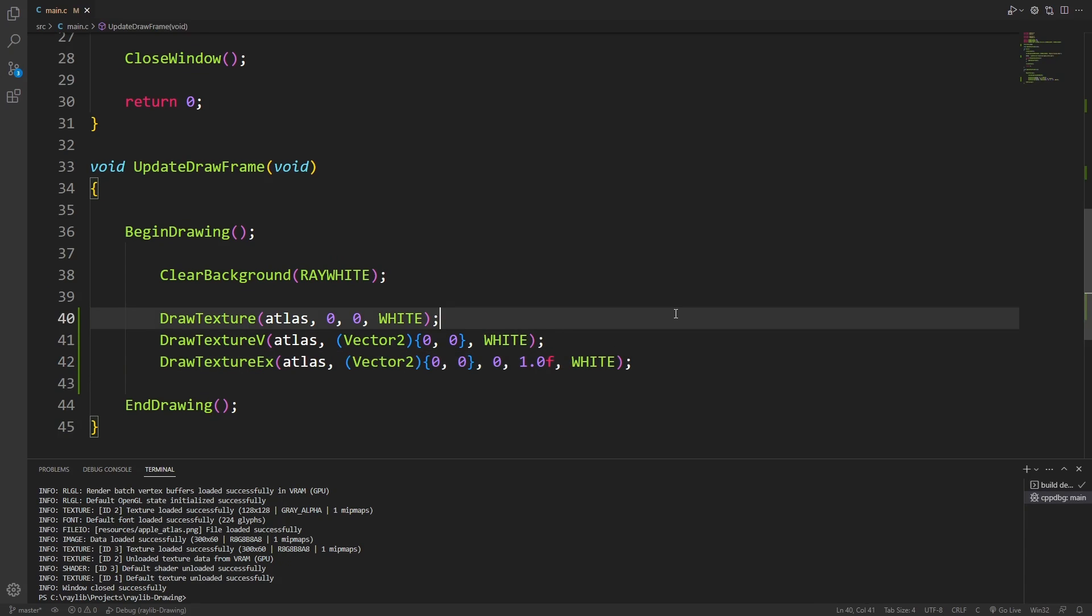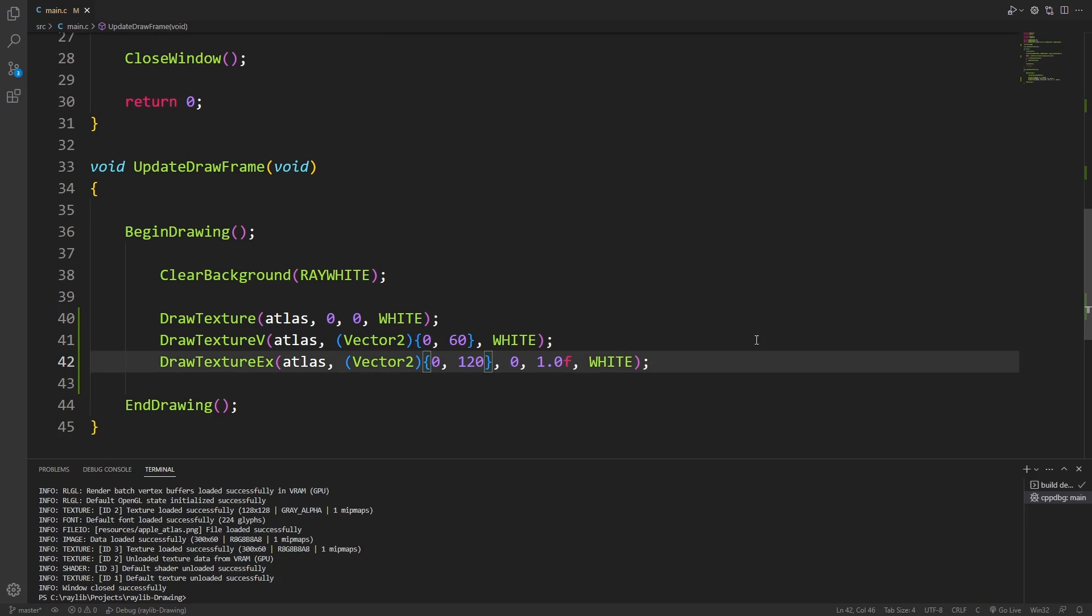Now for draw texture, draw texture v, and draw texture x, we're always going to be drawing the full texture. These three function calls are all performing the exact same draw. To show that, I'll offset each one by the height of the texture.